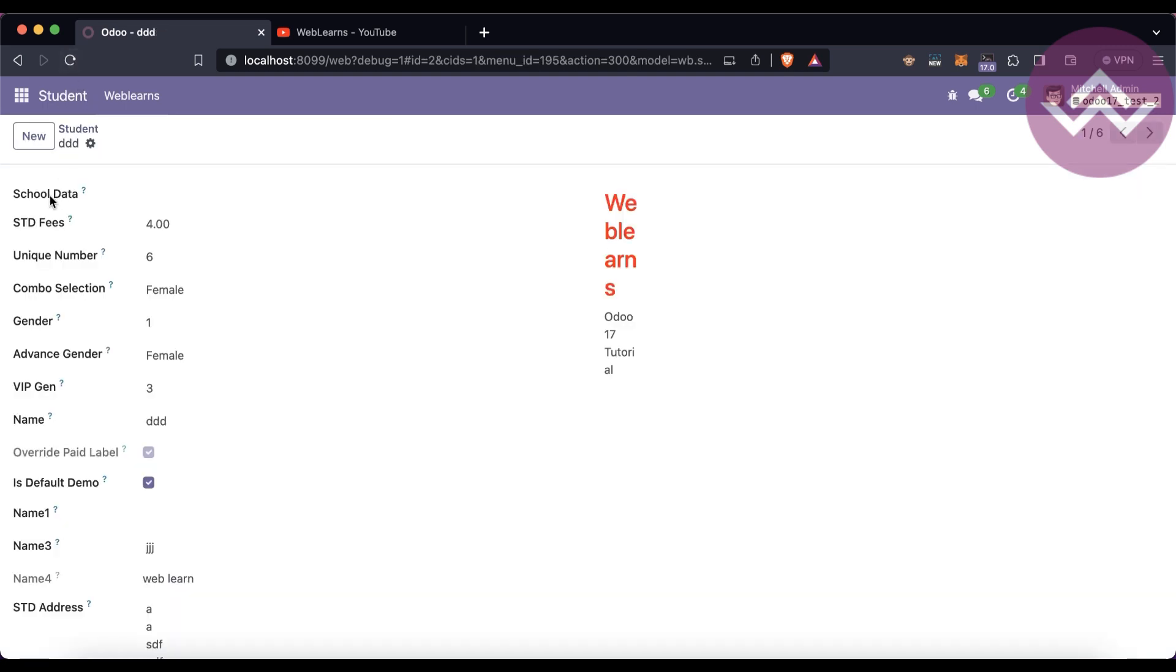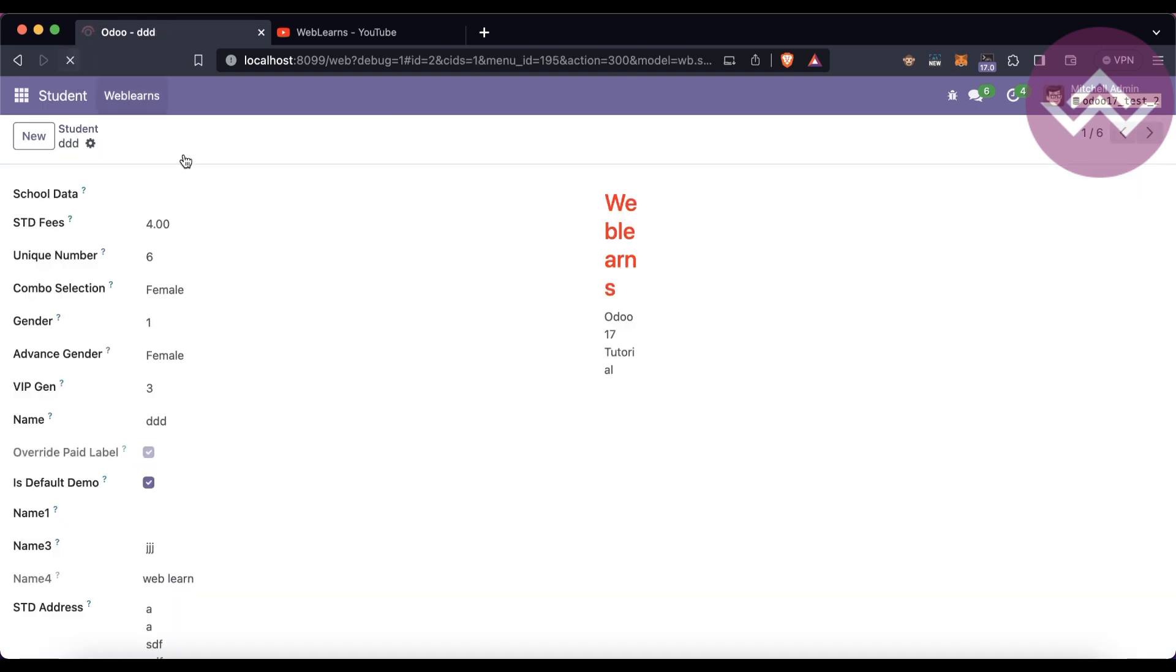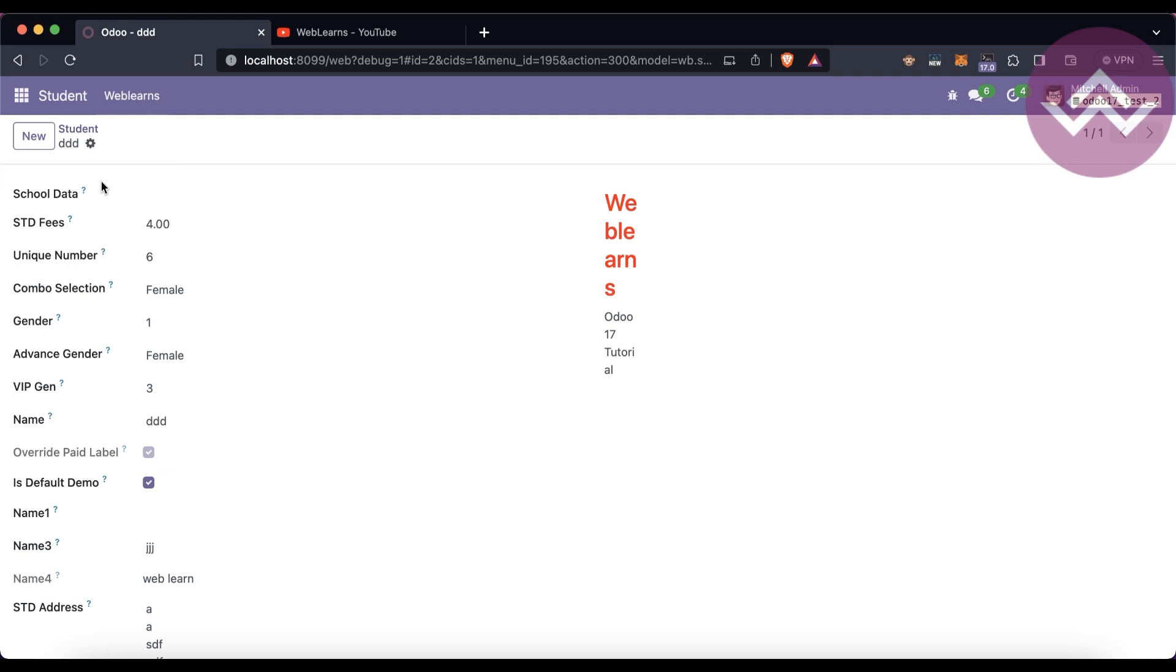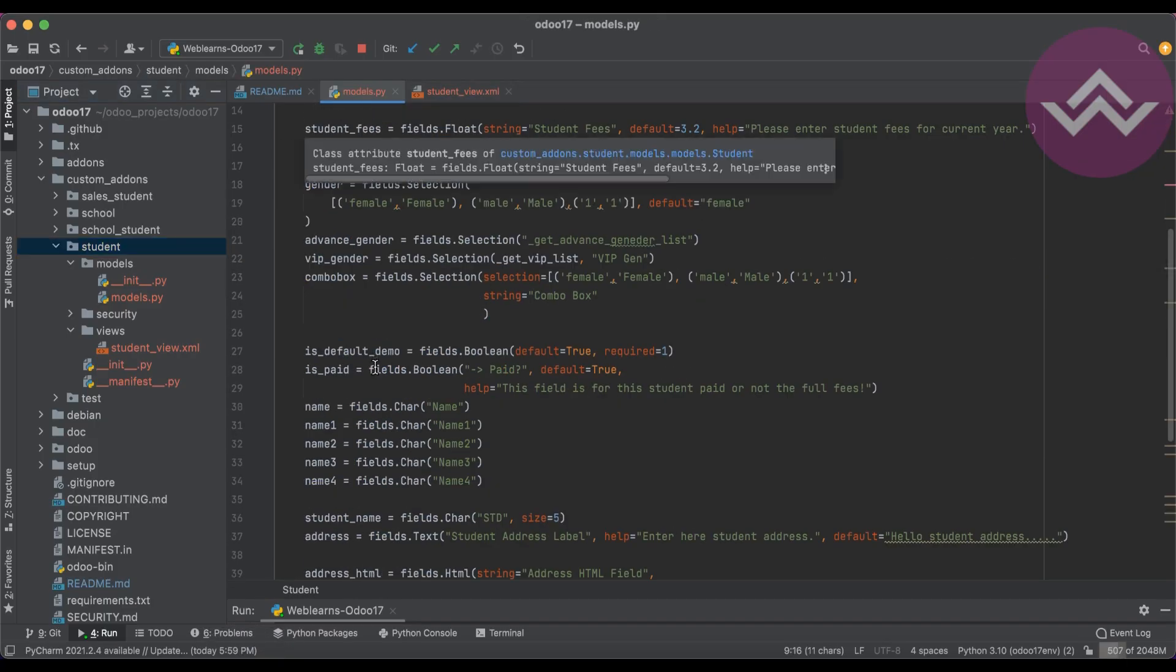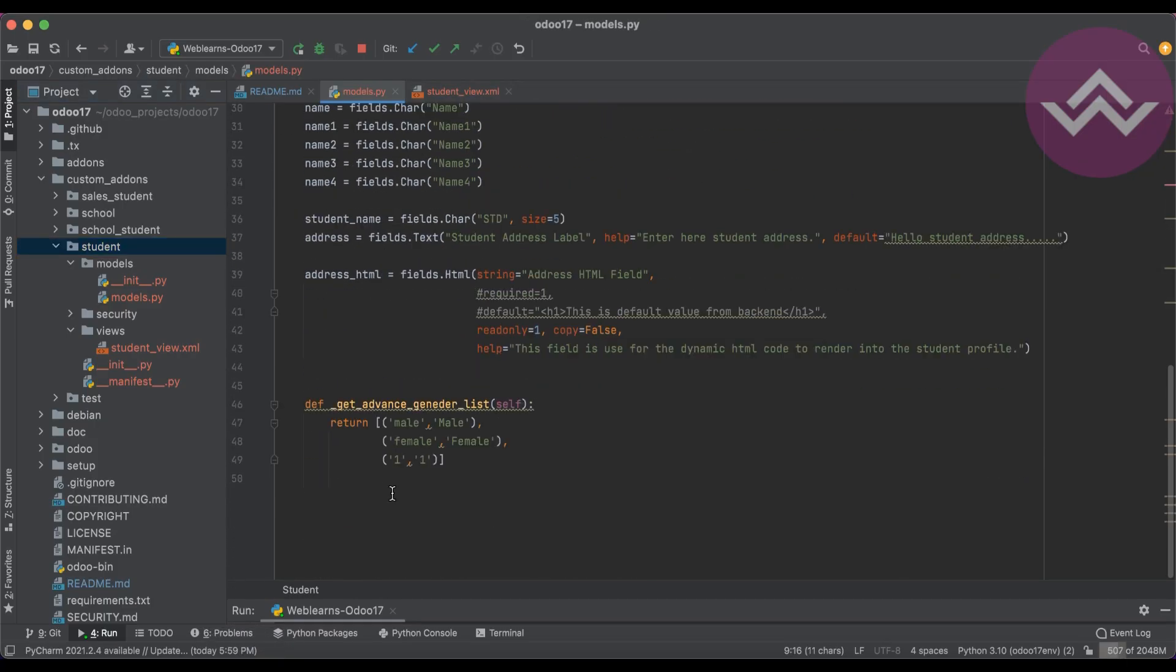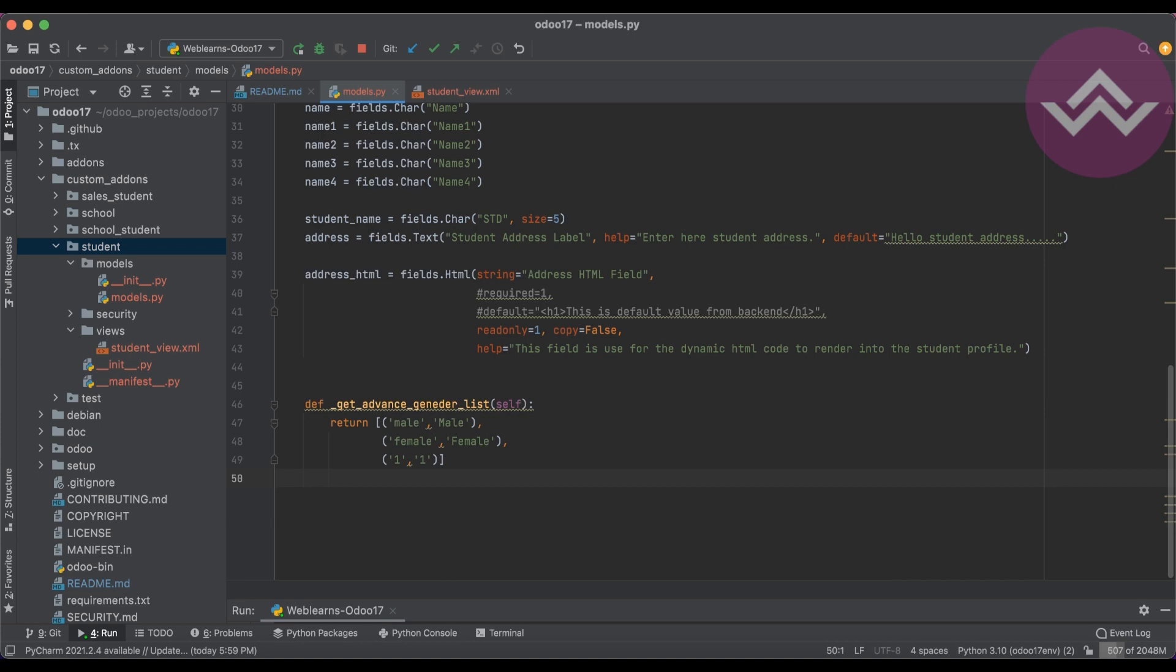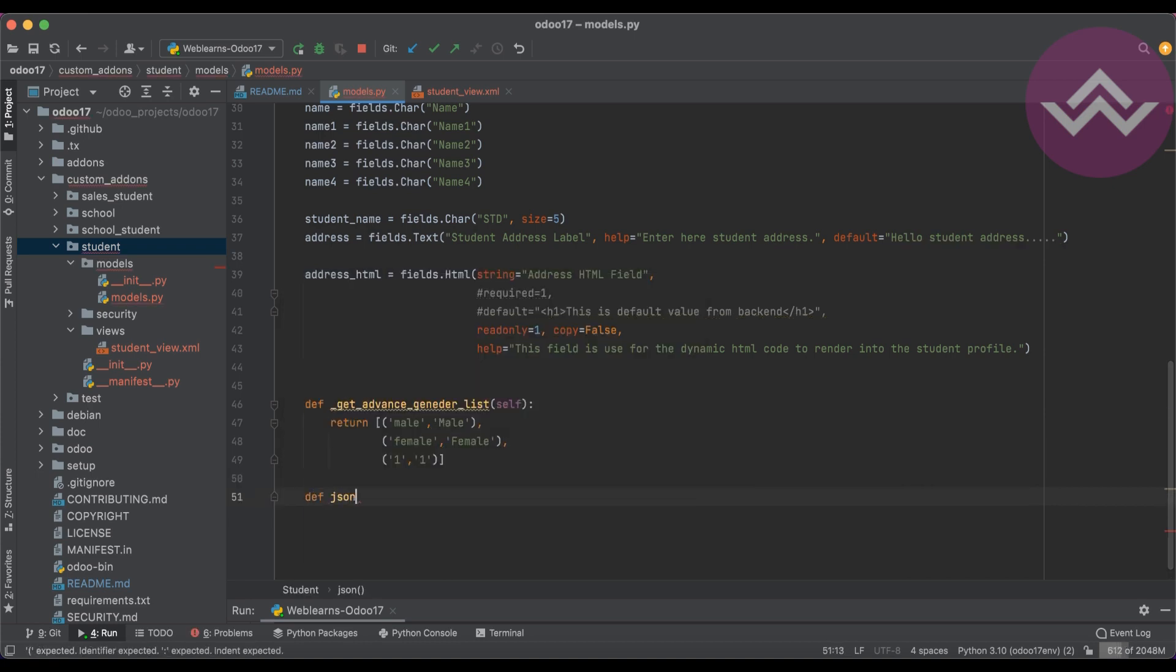Let me stop and start. Odoo will automatically restart the service. Here you can see school_data is available. Let me refresh the screen.